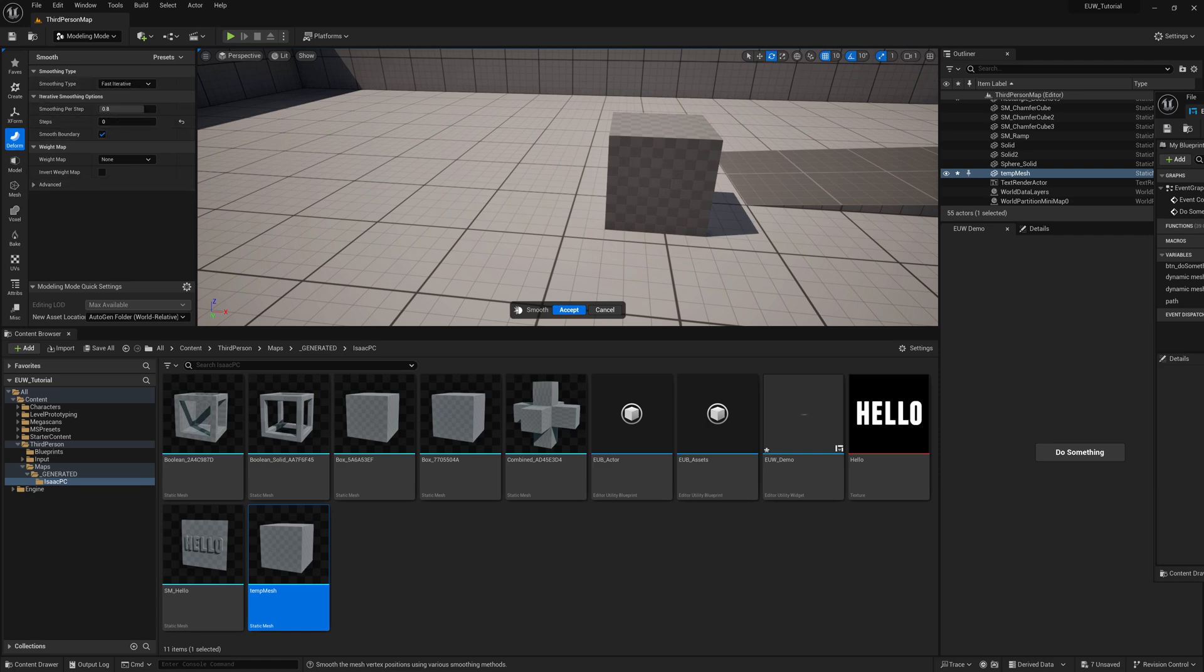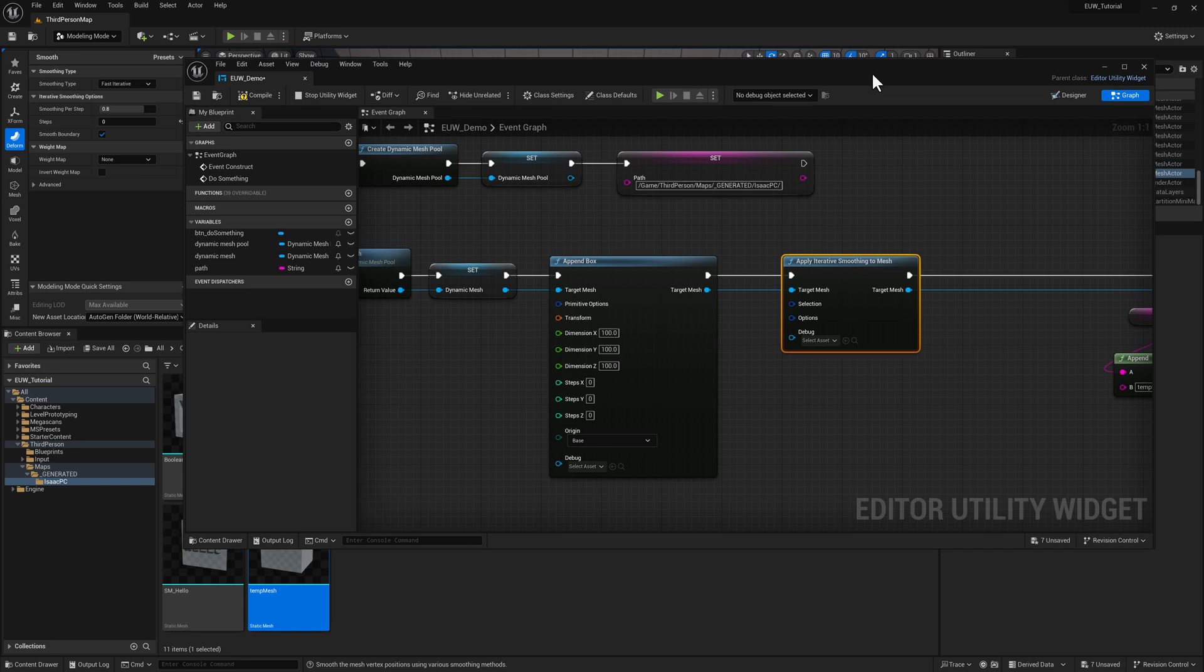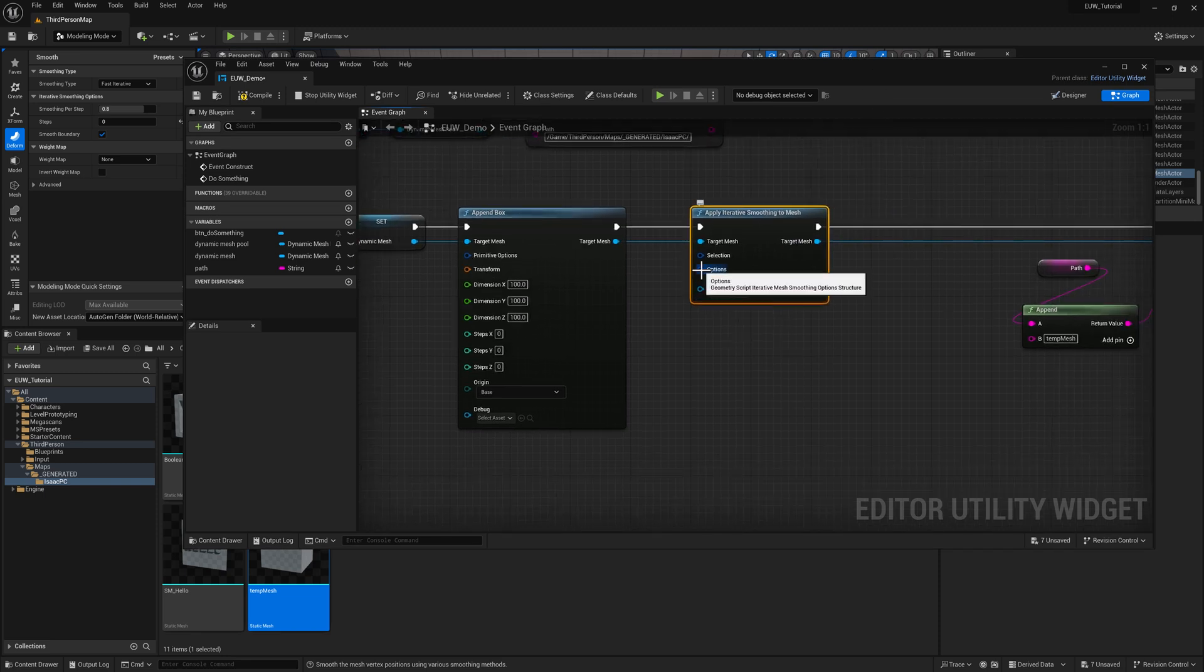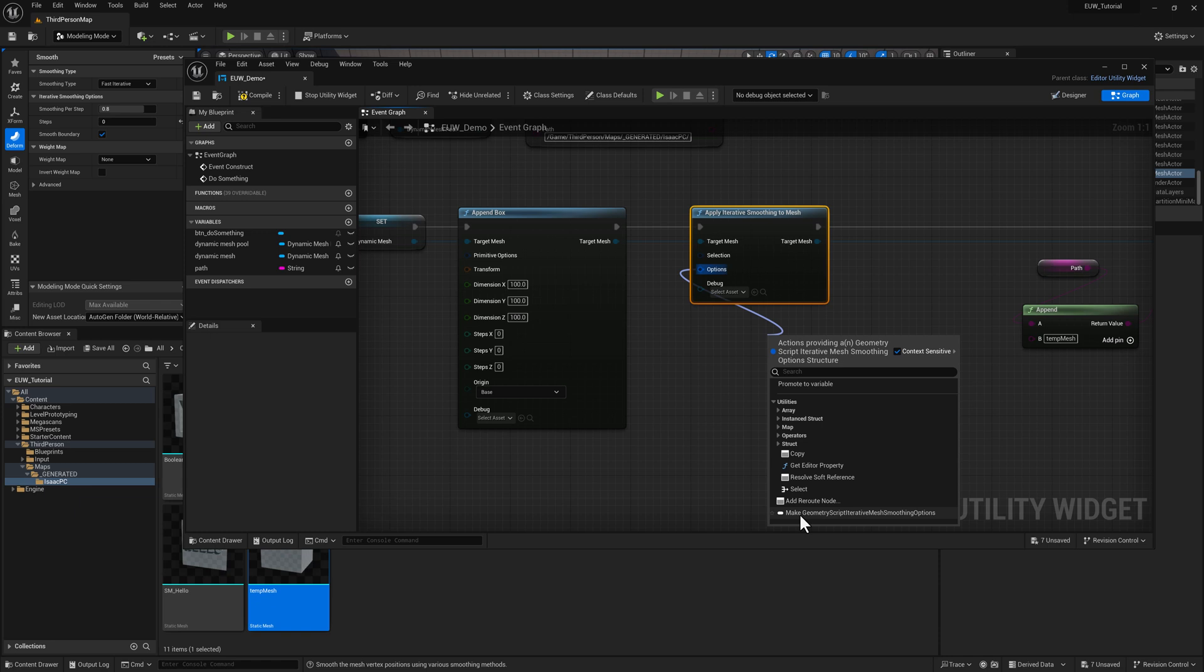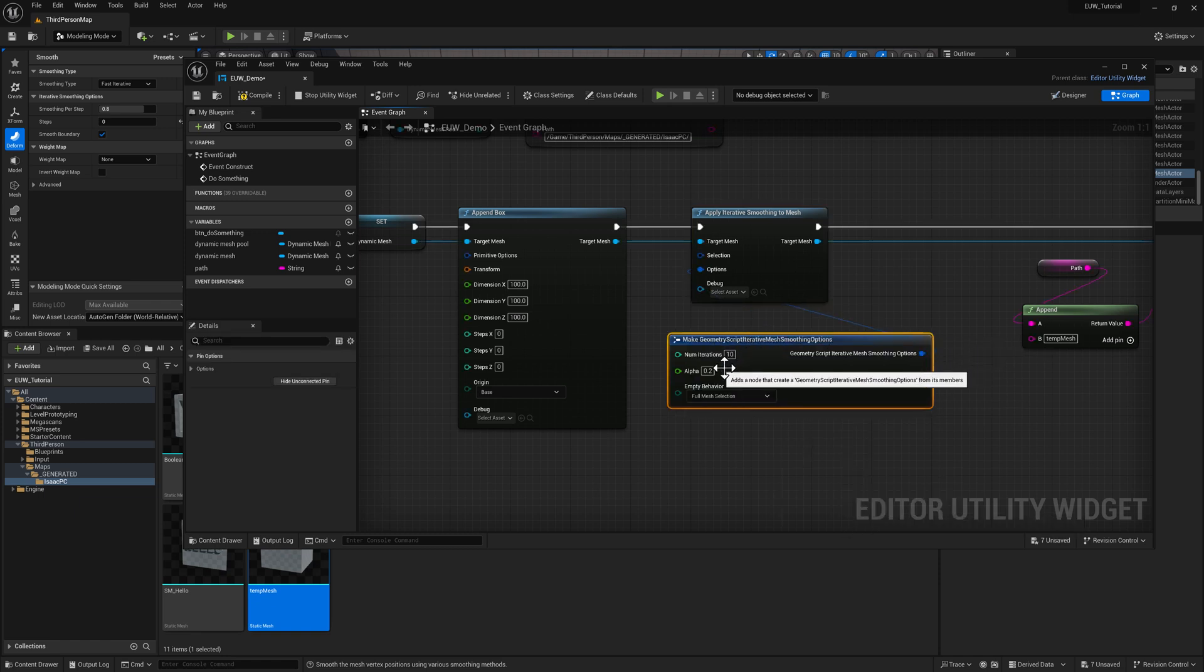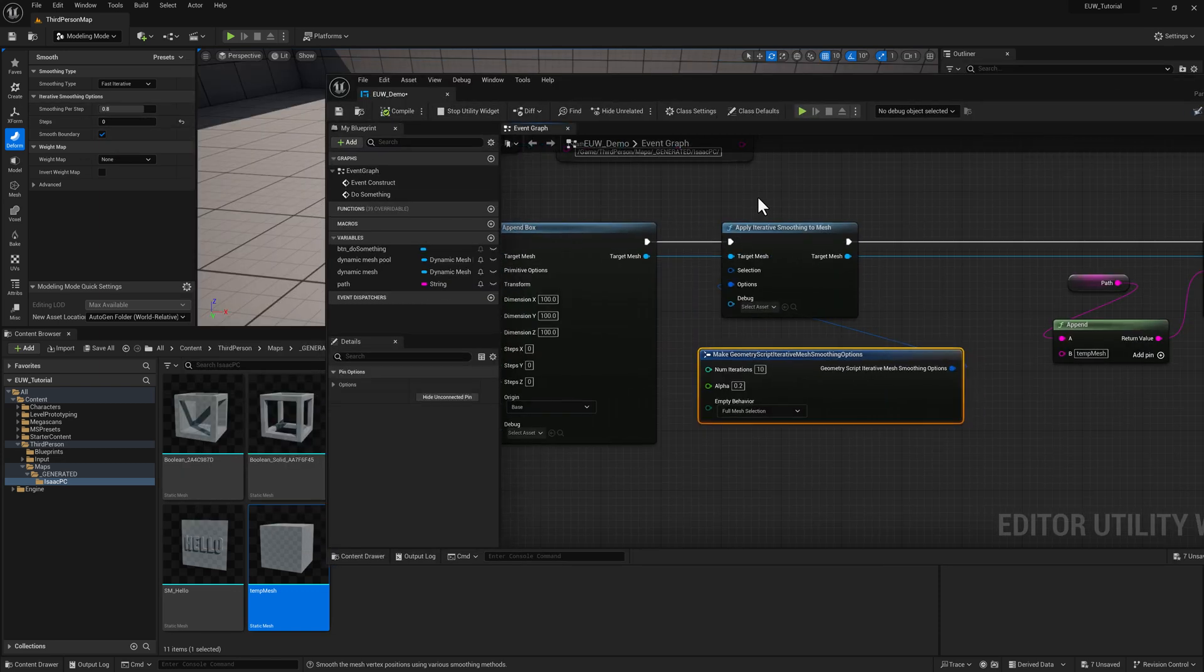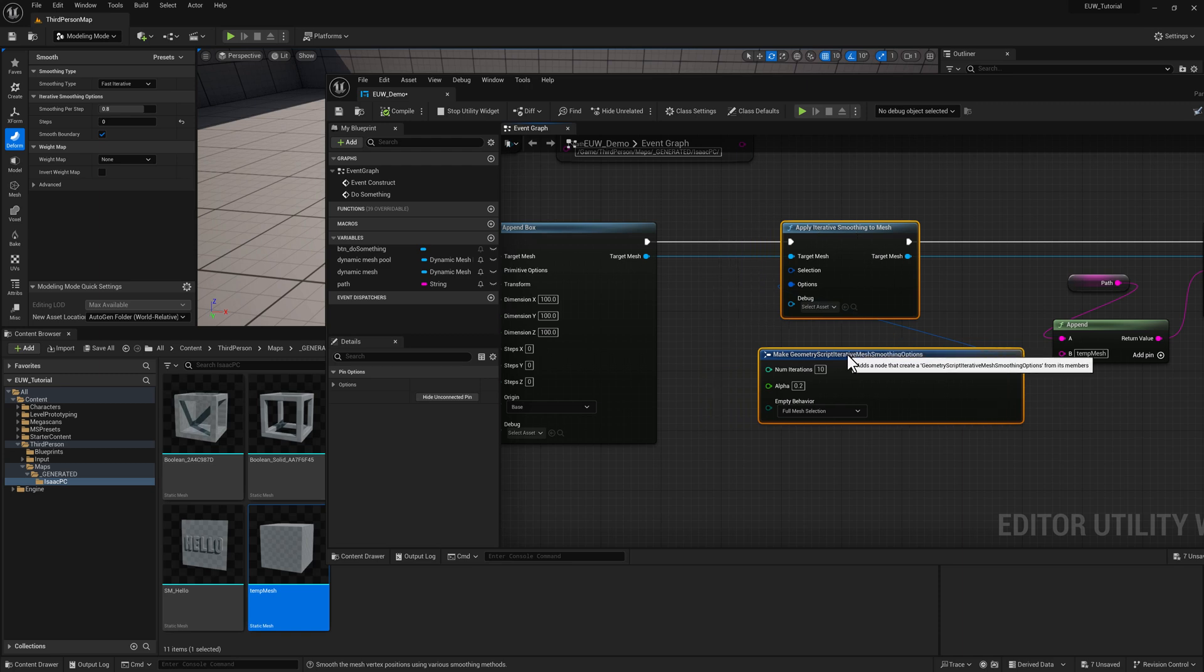Pretty much everything here is going to have options. So the way that you can get those options is you just pull off. And then you're going to have a thing here called make geometry script iterative mesh. Typically it's going to be available as a default thing that's pulled out. And you can see we've got our number of iterations. So that's going to correspond to what's going on over here. But if I do this without giving it some more geometry, it's going to look pretty weird.